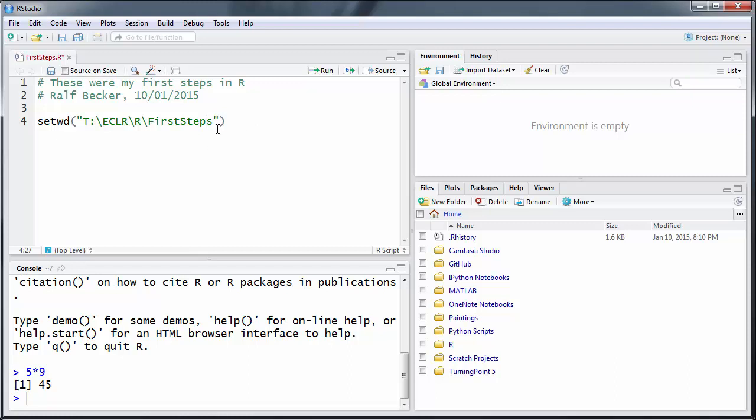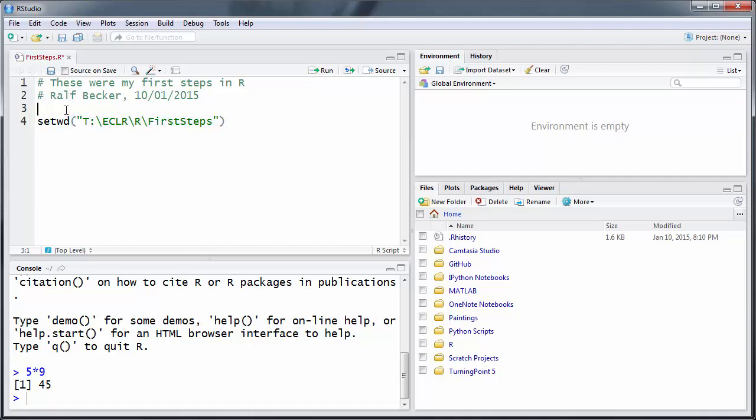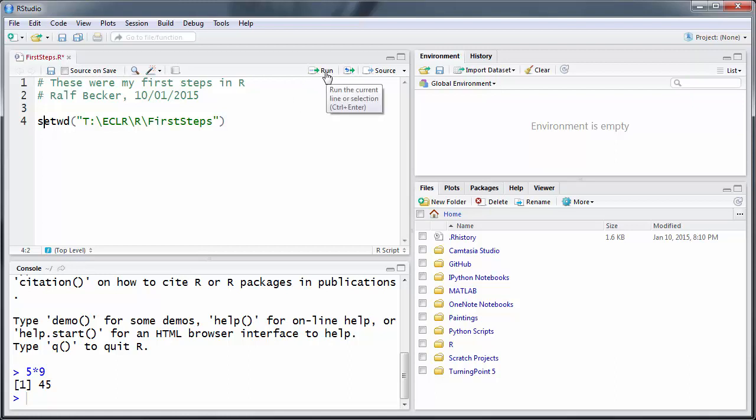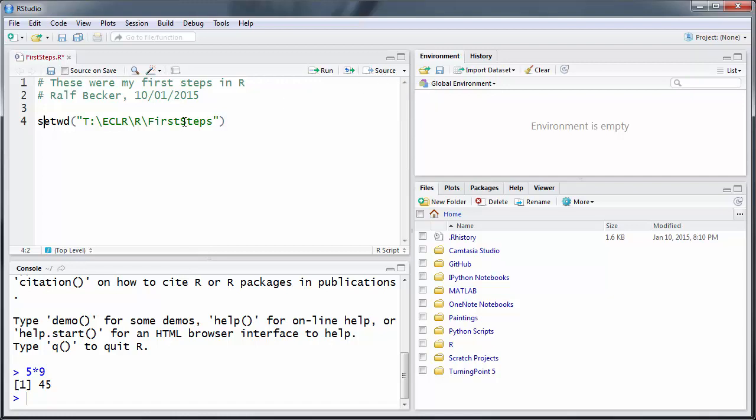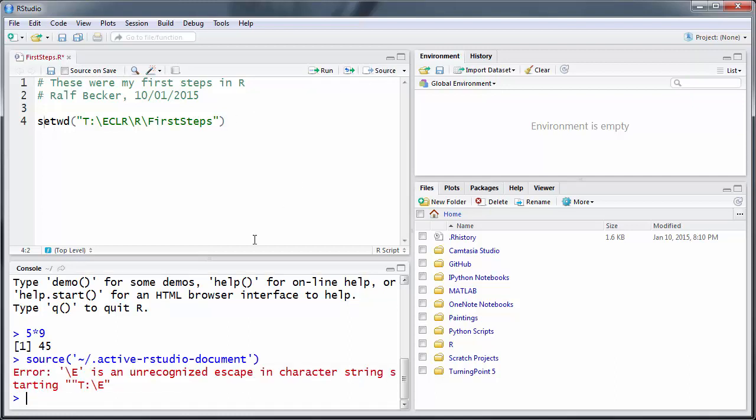So you can now execute this command. So far nothing has happened - it hasn't done anything. You can execute these commands. If you want to execute all commands that you have in your script file, you can press this little Source button. So far we only have one command. If you want to execute a command at a time, you put your cursor in here and then you click the Run button. As you can see, the Run button you can also press Ctrl+Enter, or for the Source, the equivalent is Ctrl+Shift+S.